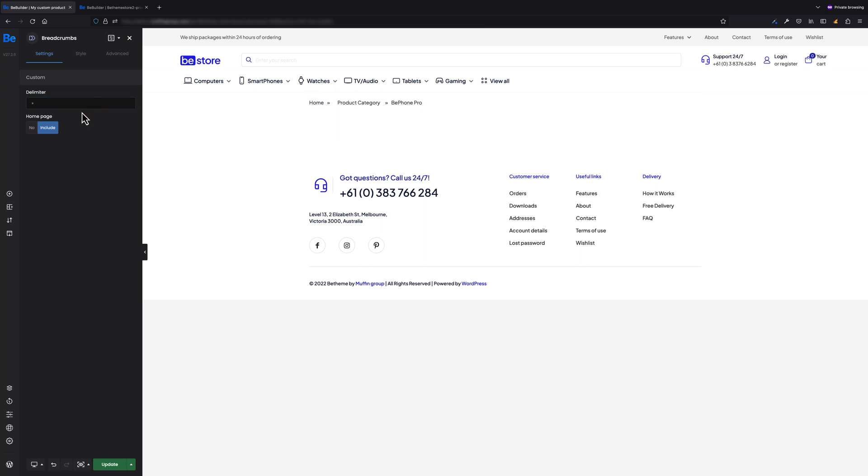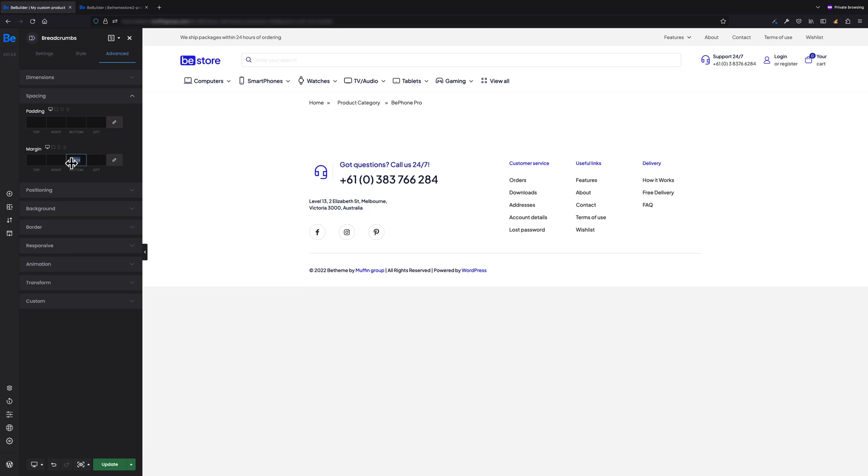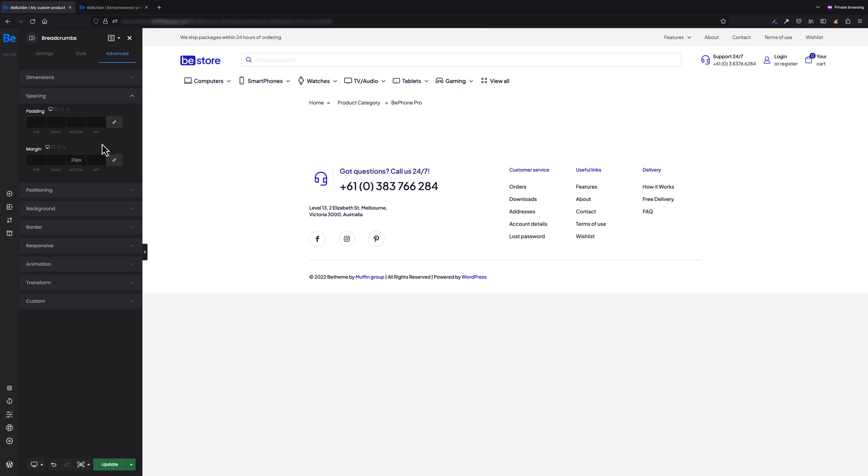One more thing here: under Advanced Spacing, it would be great to decrease spacing between the breadcrumbs and elements I'd like to add below. So let's set margin bottom to 20 pixels. Let's move on then. In the next row, I want to set image gallery on the left and all necessary details about the product on the right side.